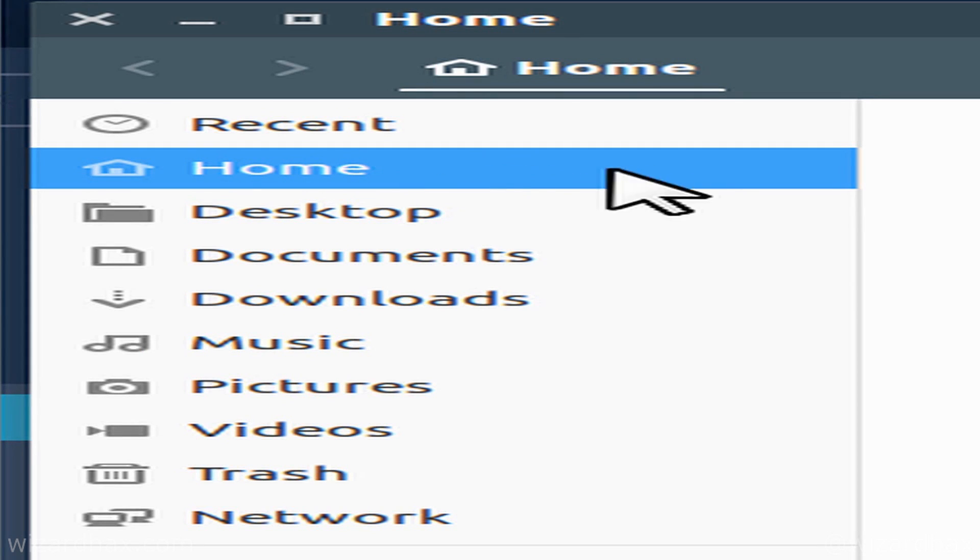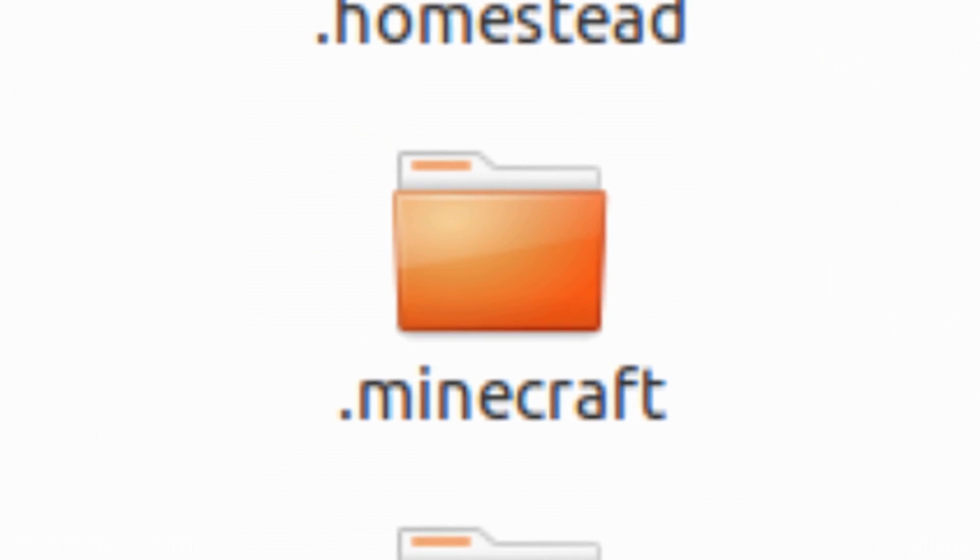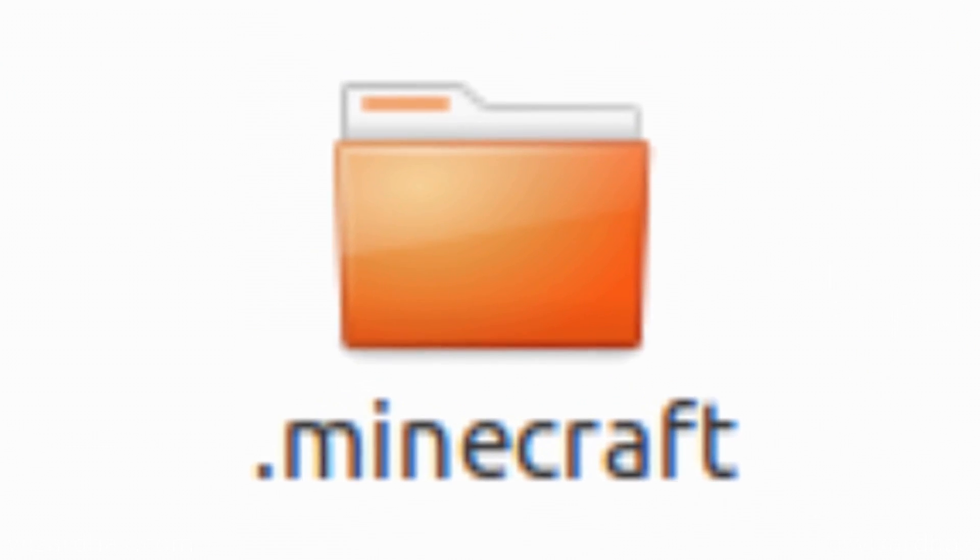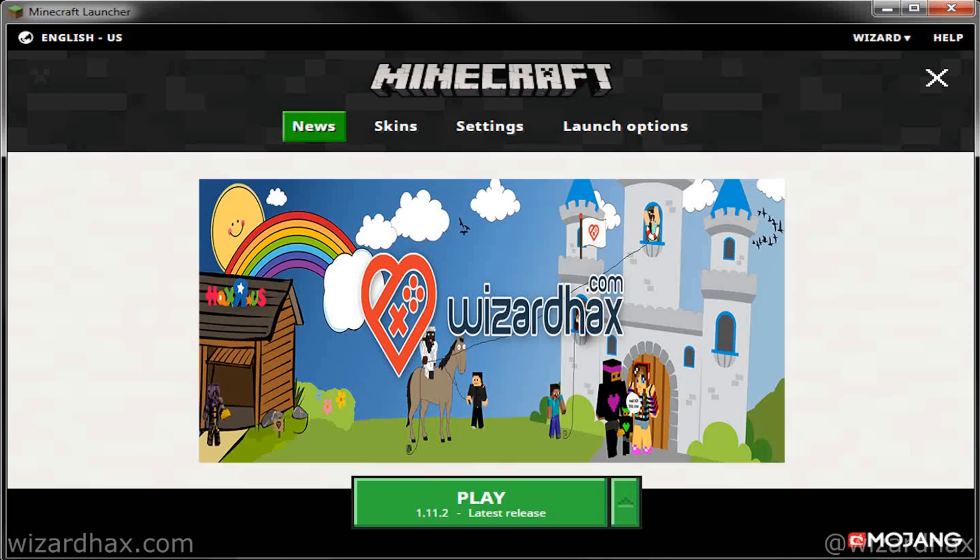Finally, Linux, go to your home folder, go to the .Minecraft folder, and go to Versions.